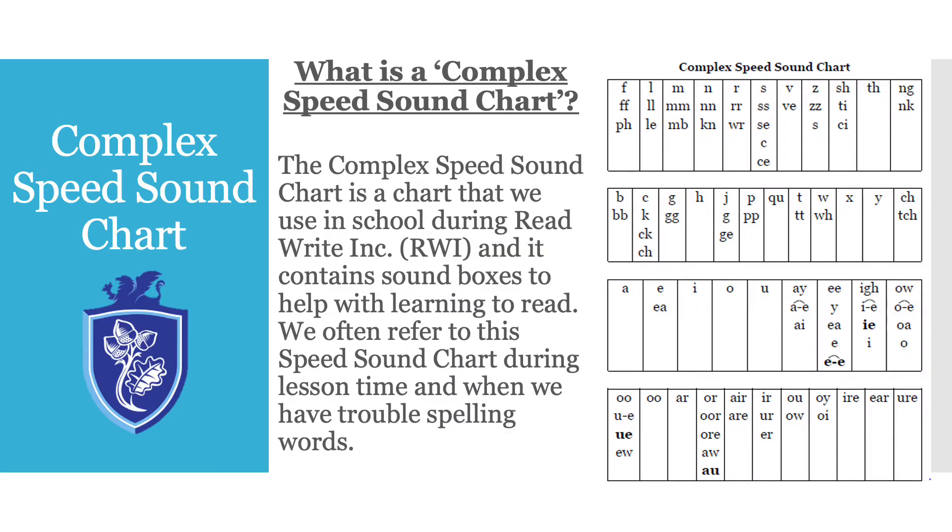So what is a Complex Speed Sound Chart? The Complex Speed Sound Chart is a chart that we use in school during Read Write Inc and it contains sound boxes to help with learning to read. We often refer to this speed sound chart during lesson time and when we have trouble spelling words. In this video we will be covering what each box means and we will recap difficult sounds.